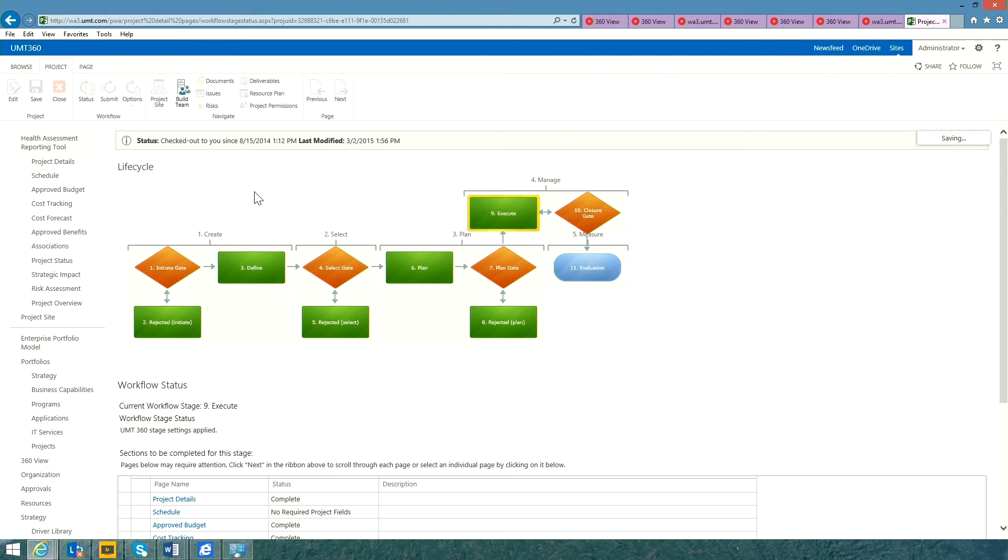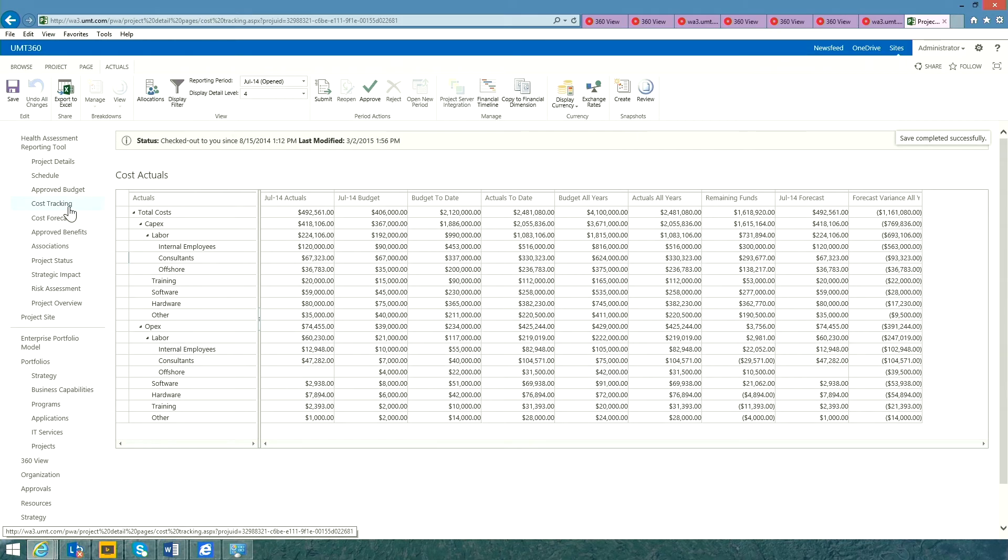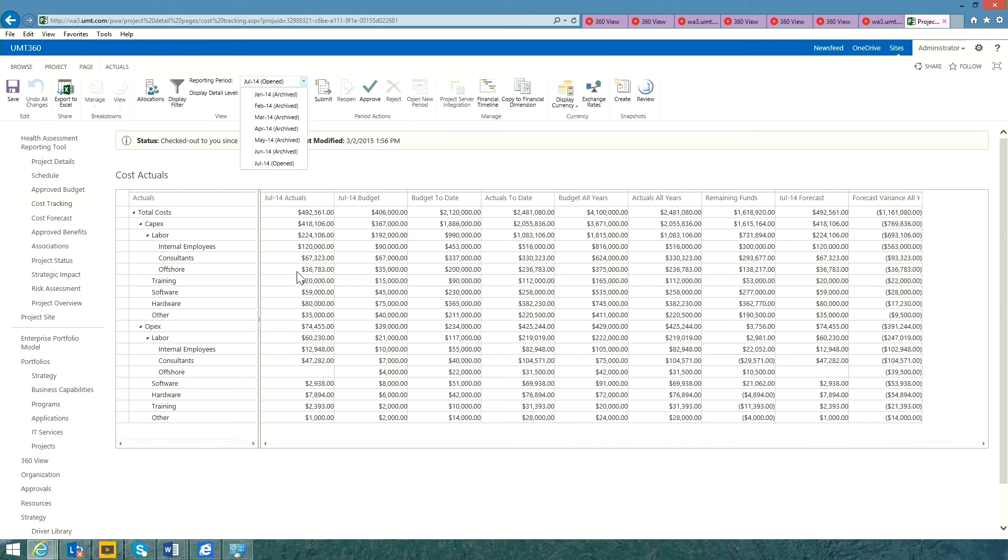With UMT360, you get integrated cost tracking and cost forecasting web parts. If I open up the cost tracking web part, we can see that we're currently in the July 2014 reporting period. With UMT360, it's easy to automate the status reporting periods within the tool. You can simply come in and capture the actual cost for the current period, July 2014.